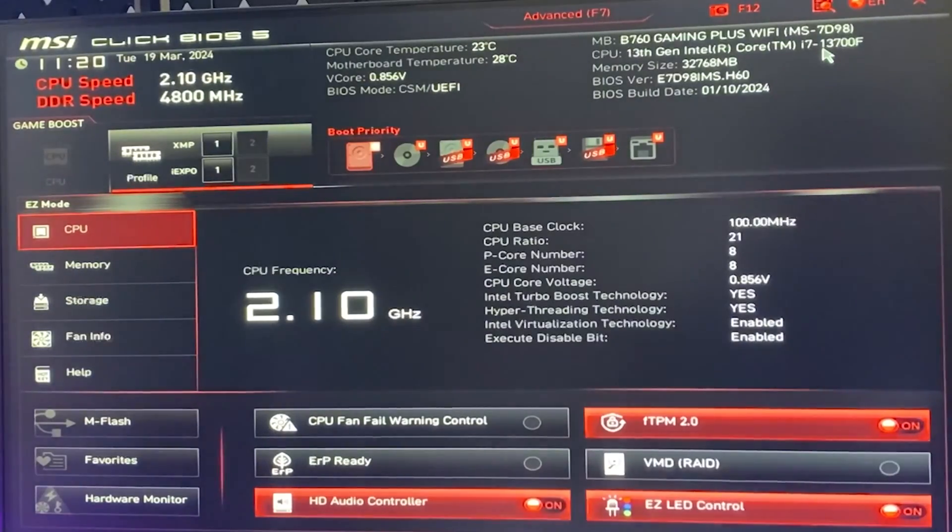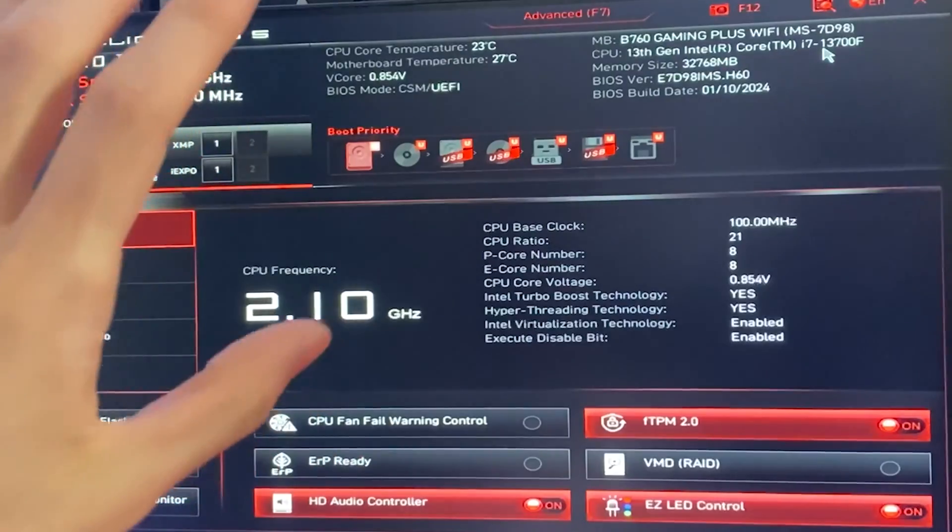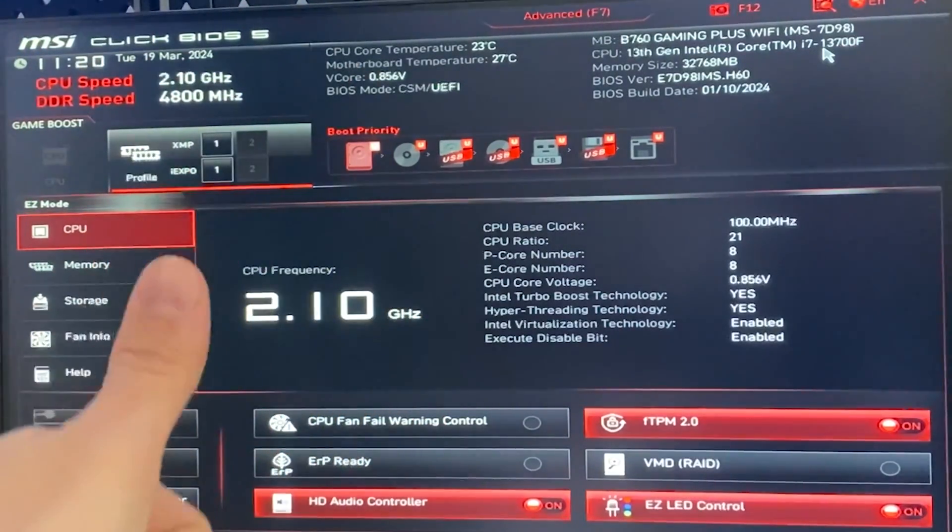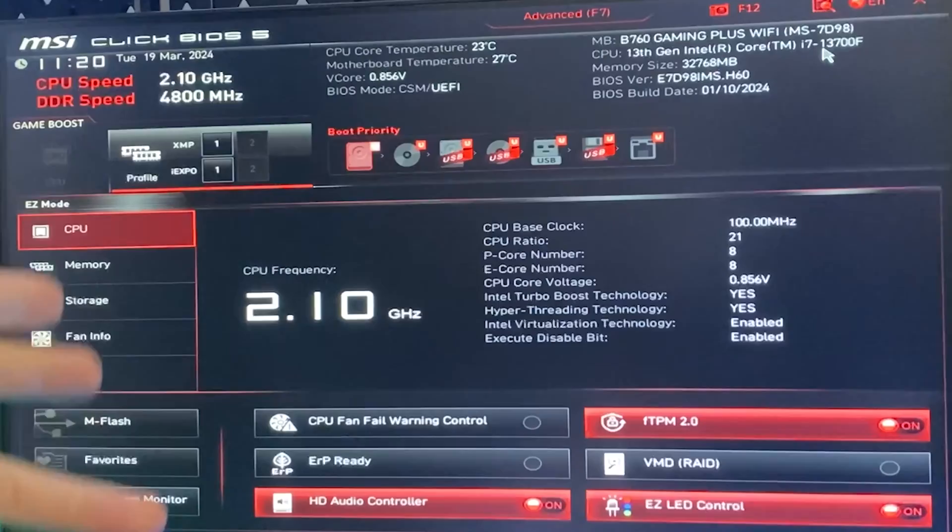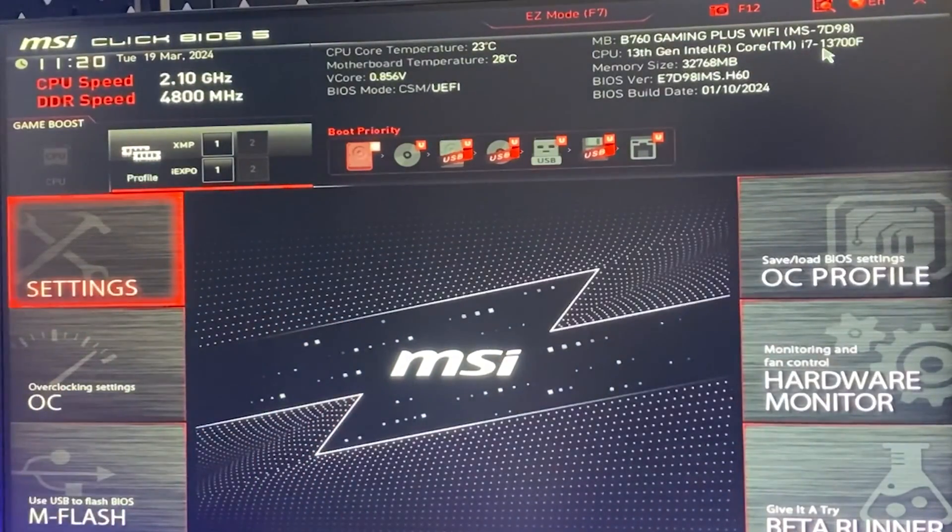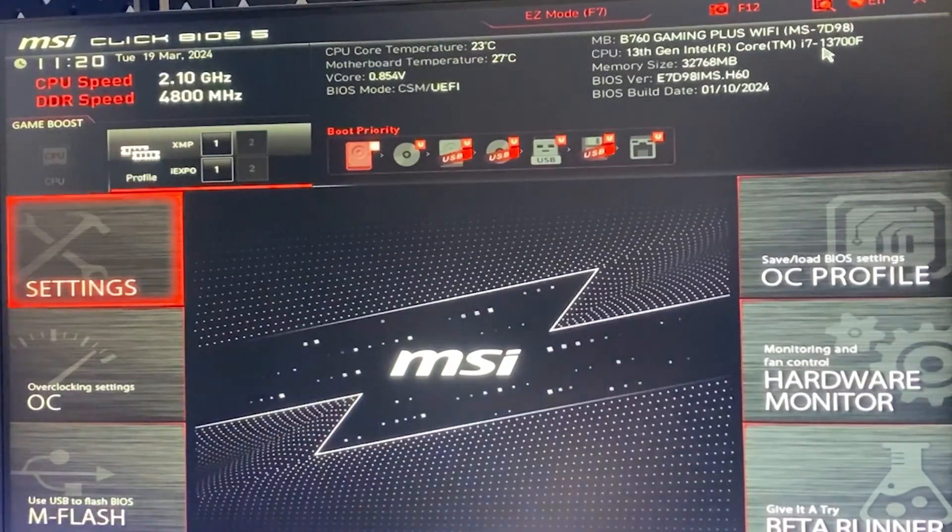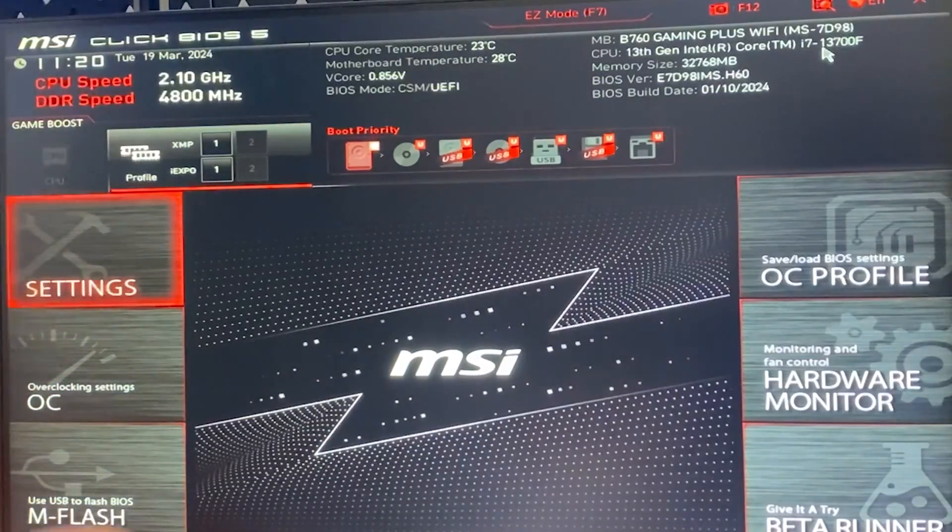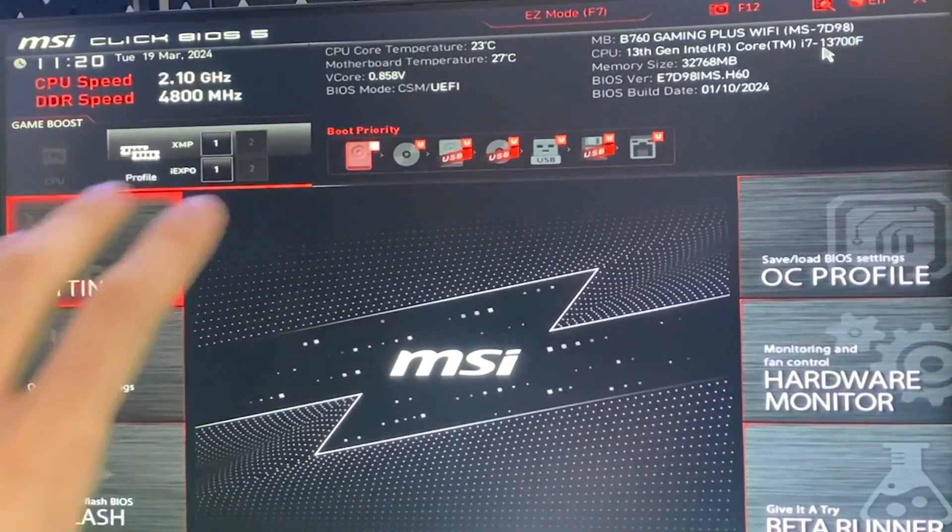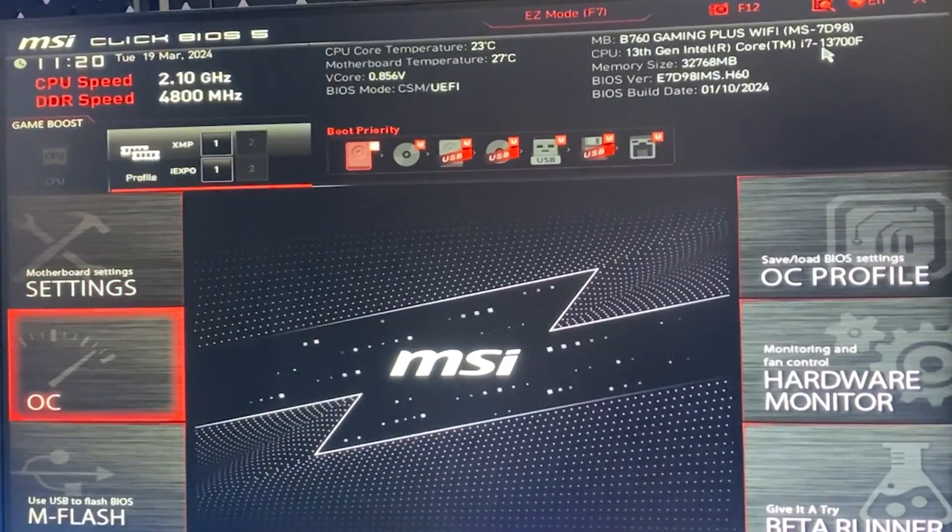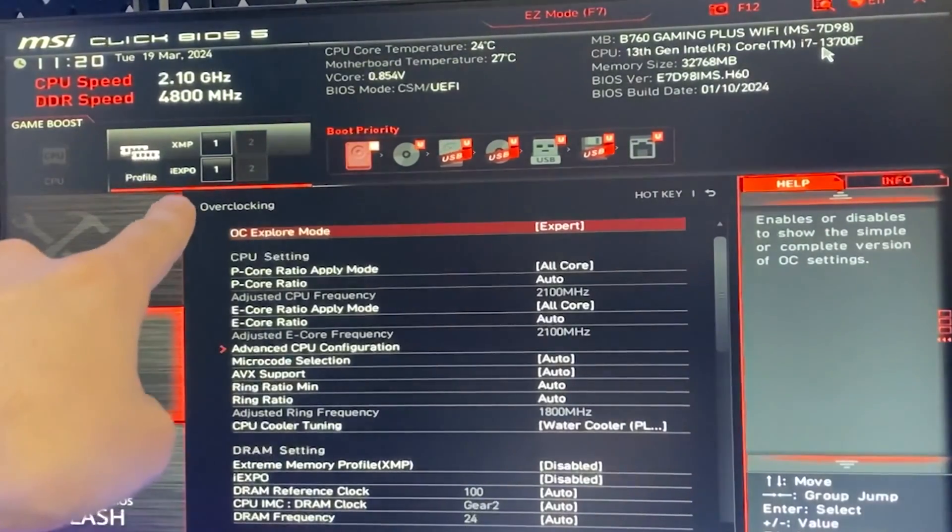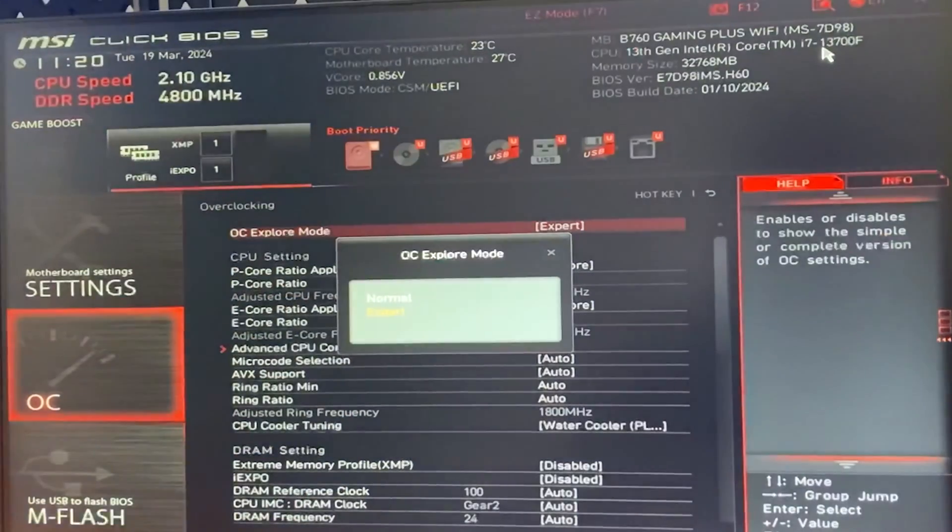Okay, so here we are in the BIOS. This is the easy mode. By pressing F7, or in some BIOSes F6 or F5, you can go in the advanced mode, which is what we want. We want to go in the overclocking tab, which depending on the motherboard might be called AI tweaker or tweaker or something like that. Let's go into there, and then if we have an overclocking explore mode, we want to set it to expert.